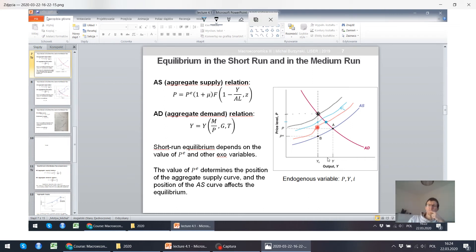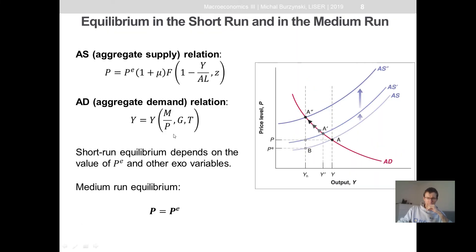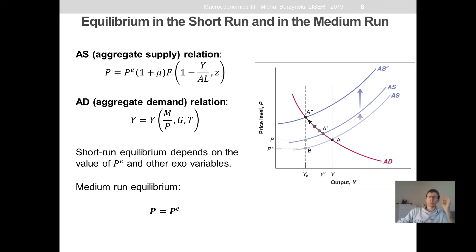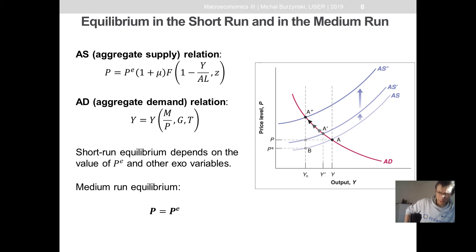The AS curve keeps shifting upward as people change their expectations, until in the medium run we achieve the equilibrium level of output where the price level is both the actual and expected price level. This is exactly what you see in the graph: the AS curve shifts upward because people adjust their price expectations according to the actual situation, and at point A-double-prime both properties are fulfilled — the actual price level equals the expected price level, output equals the natural level of output, and the unemployment rate equals the natural level of unemployment.